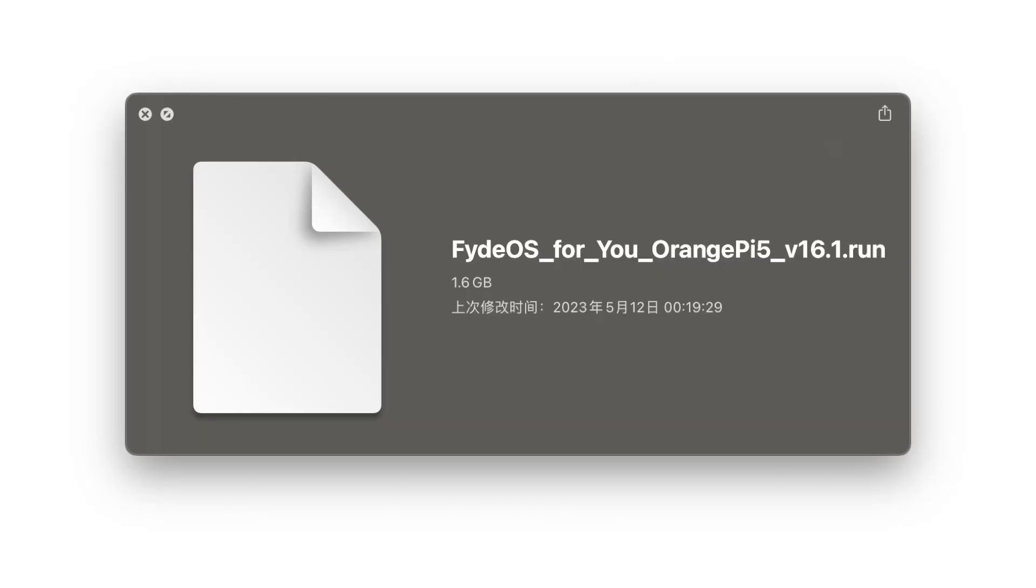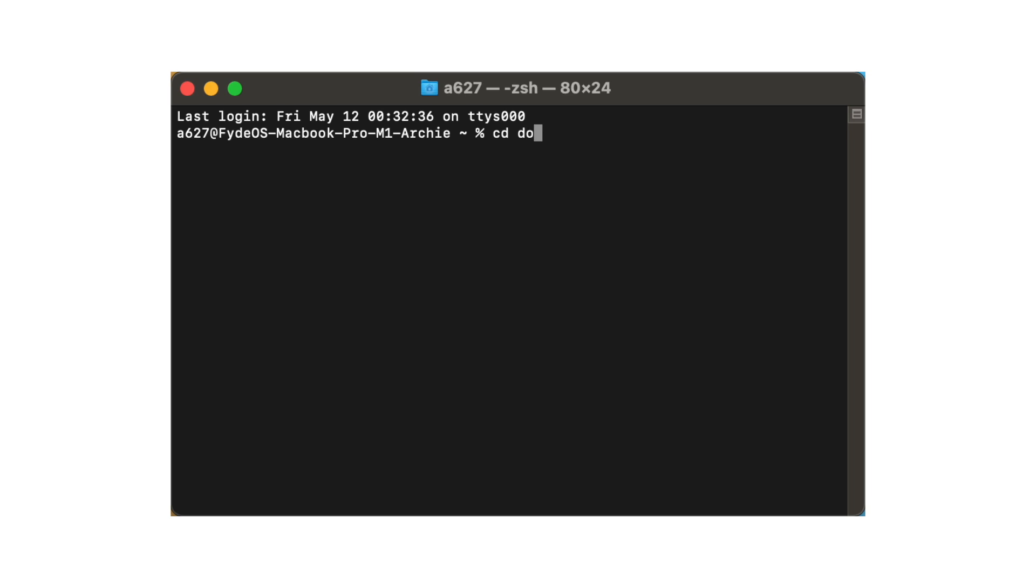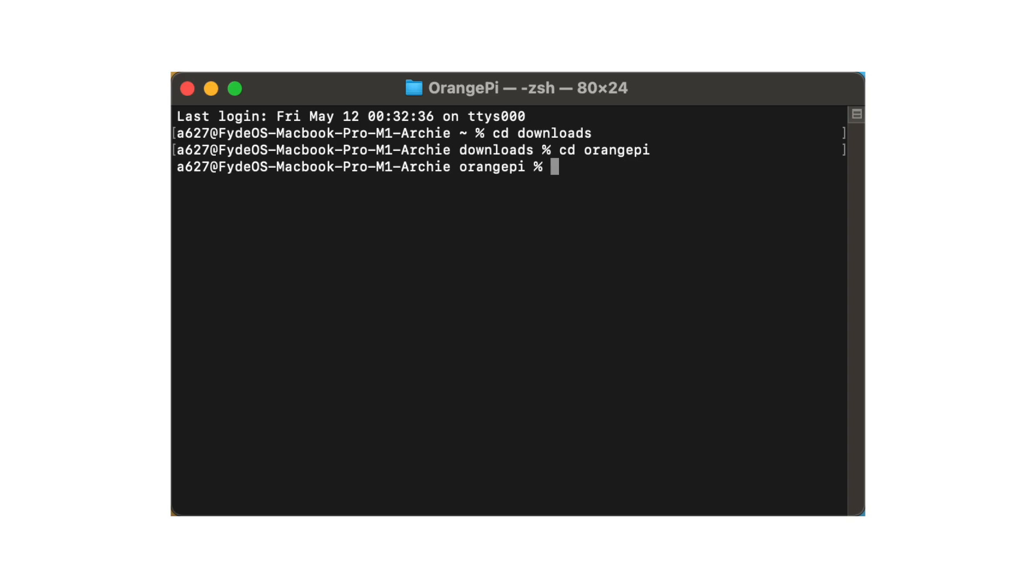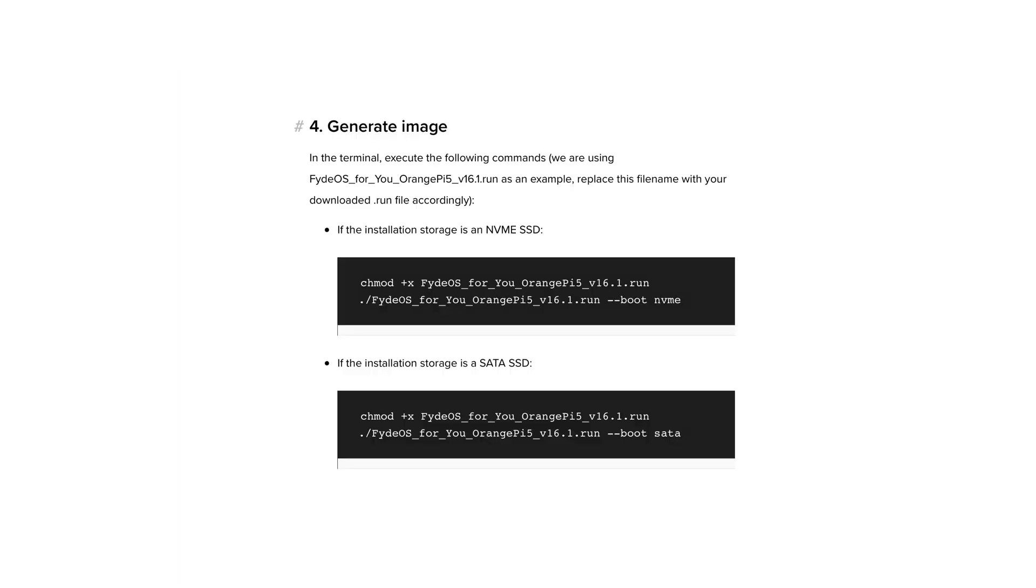Once the download is complete, you will obtain a .run file. Now, navigate to the folder where the .run image is located. From there, enter the command that is suitable for your SSD.